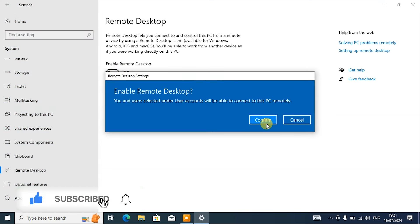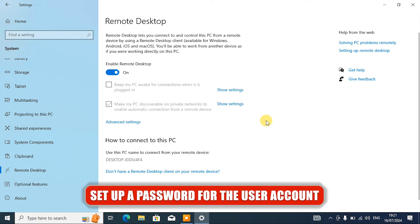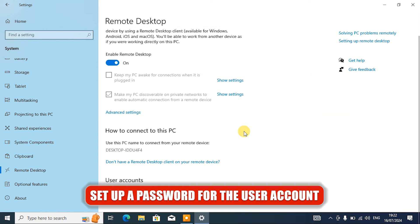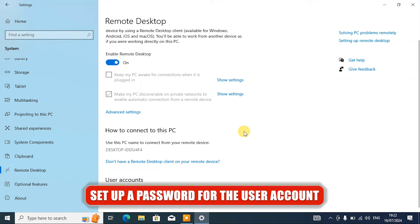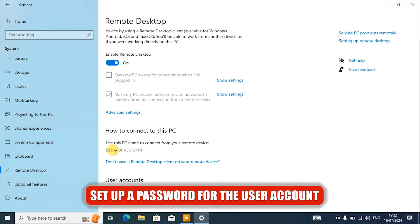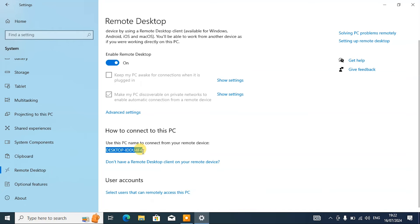After enabling the remote desktop connection, the next thing we're going to do is set up a password for the user account. To be able to use remote desktop connection, you must create a password for each of the user accounts that you are trying to control. Here you need to take note of your PC name because you're going to be needing that later in the video.